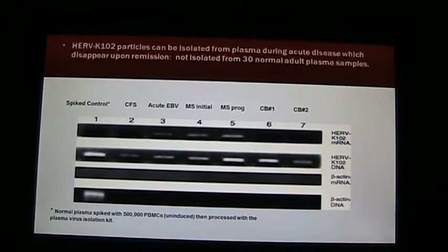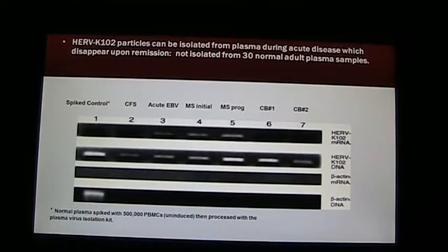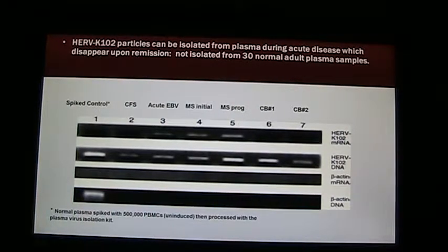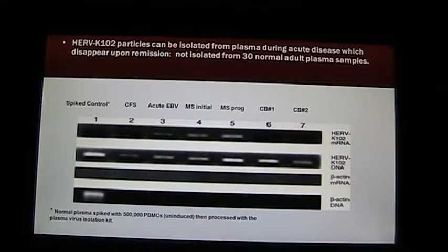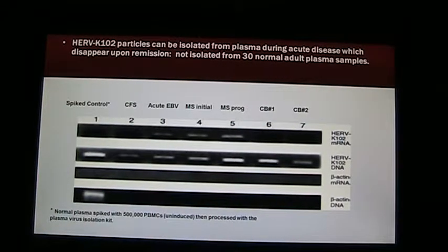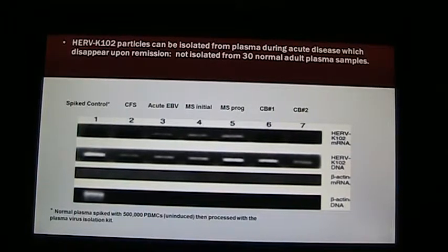We then looked at whether we could isolate these particles from human samples. We showed that although we could detect RNA sometimes, we always got DNA in the particles isolated from plasma. These were from three different kinds of diseases: chronic fatigue syndrome, acute EBV infection, and multiple sclerosis — both at initial diagnosis and with progression. We also detected it in cord blood samples, two out of four. In the disease patients, when they went into remission, these particles were no longer detected.